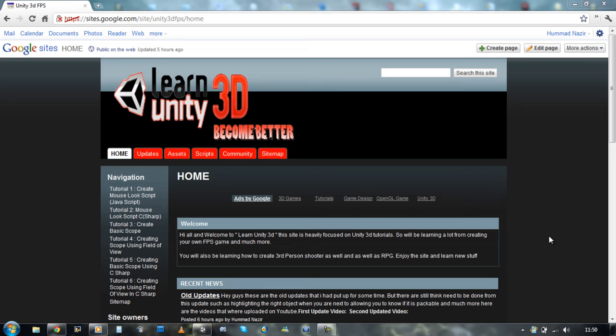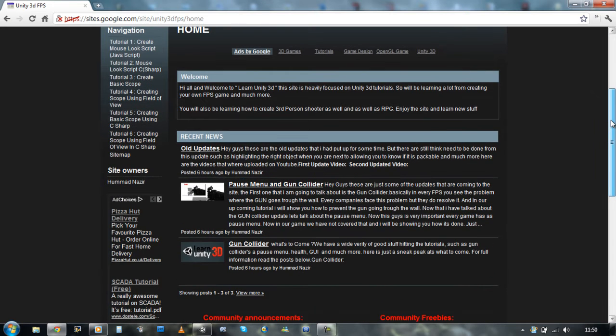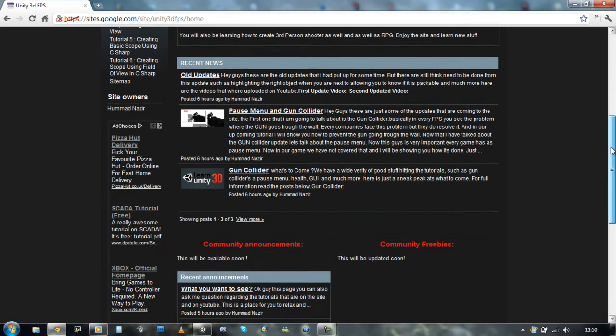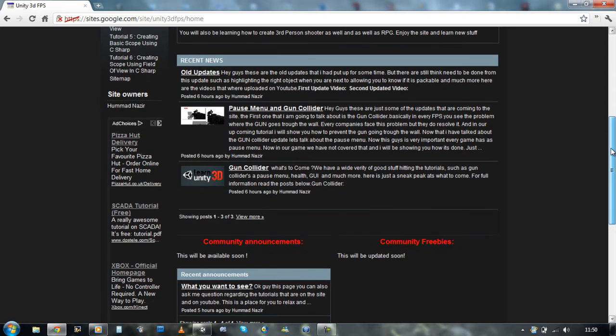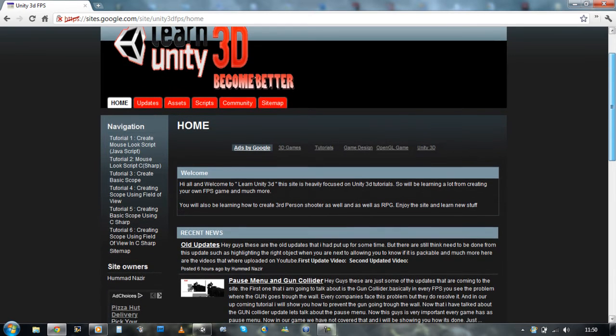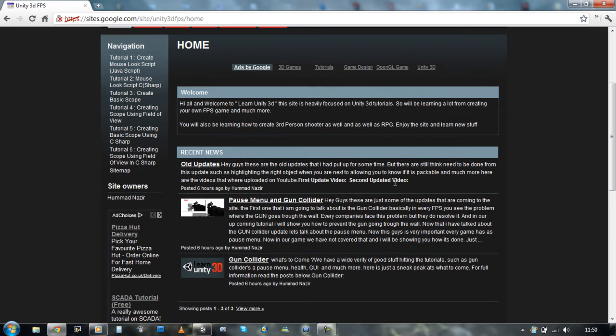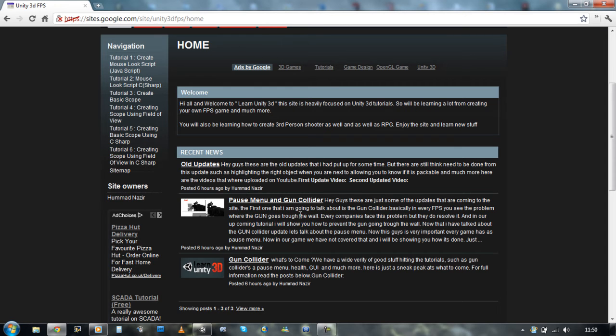But it's pretty cool because this way I don't need to make any more update videos. Anything that we're going to do new is going to be updating this website. So for example, as you can see in the home page, we've got recent news.